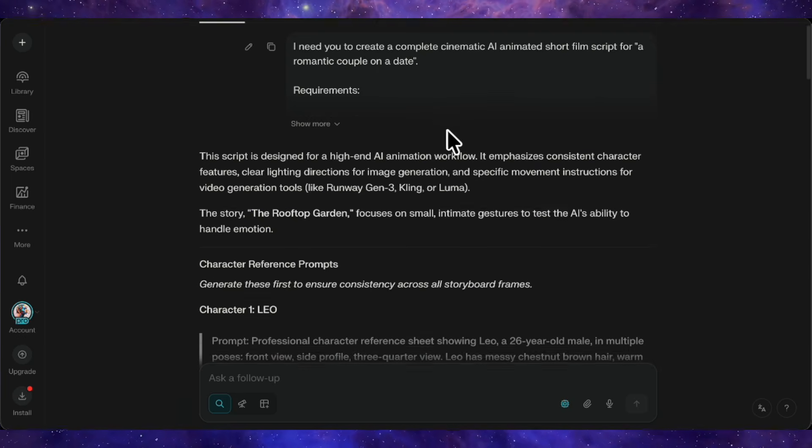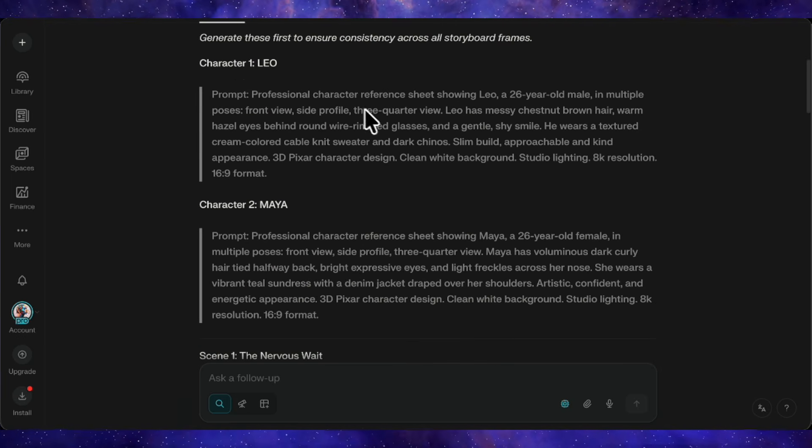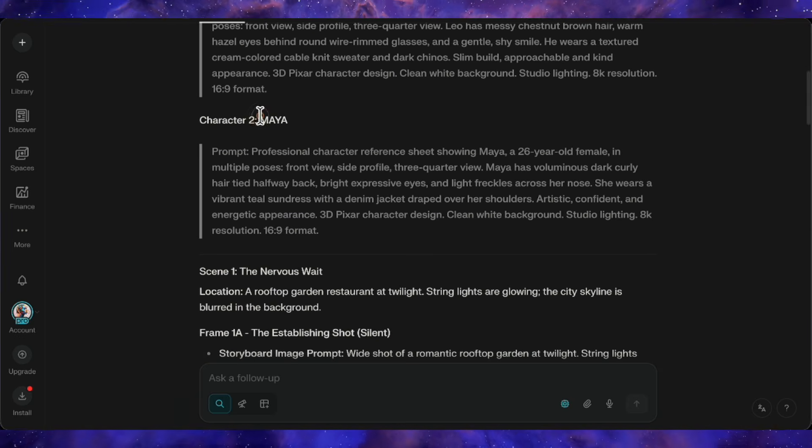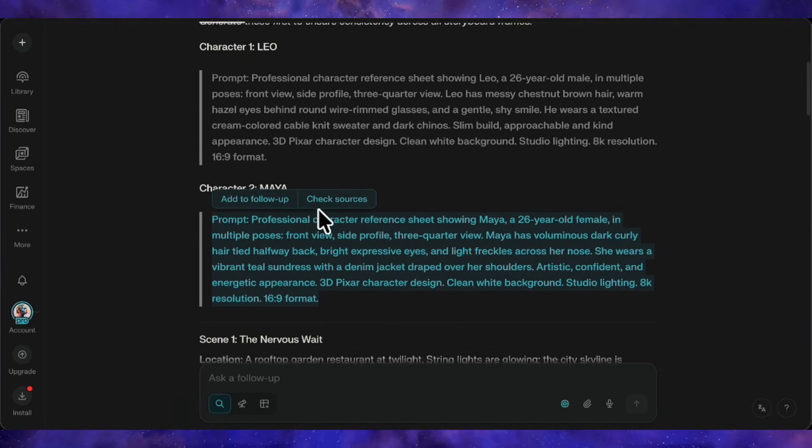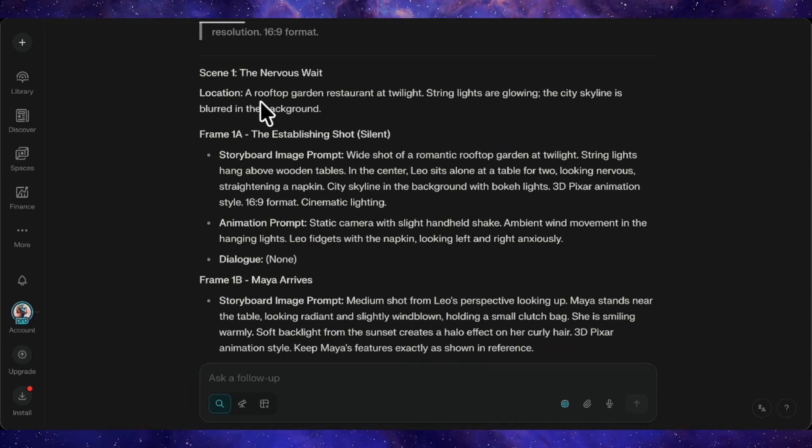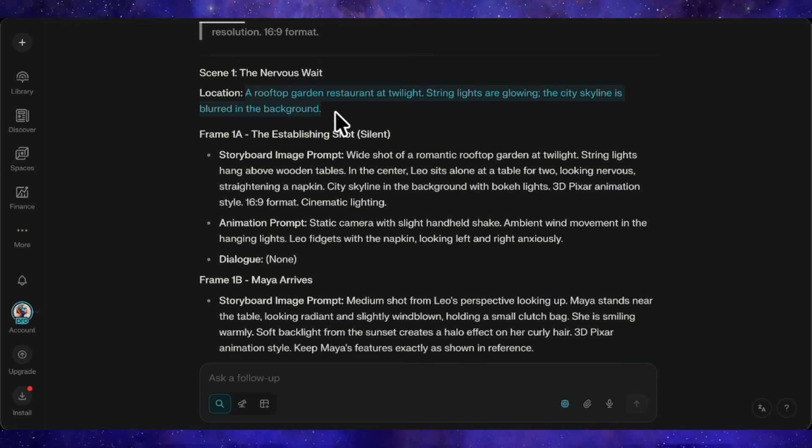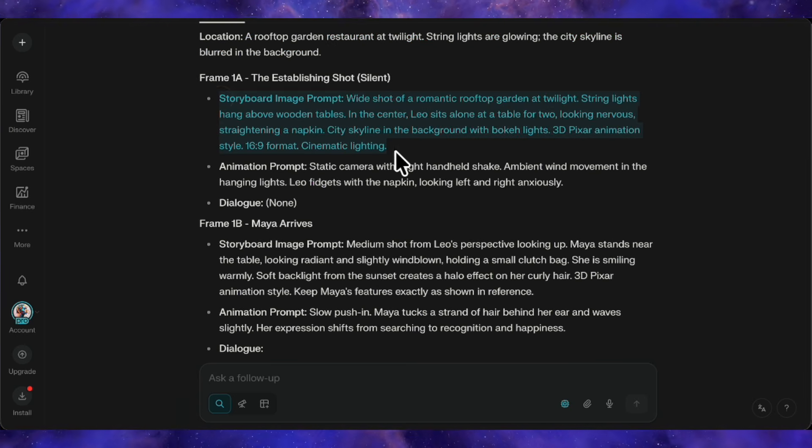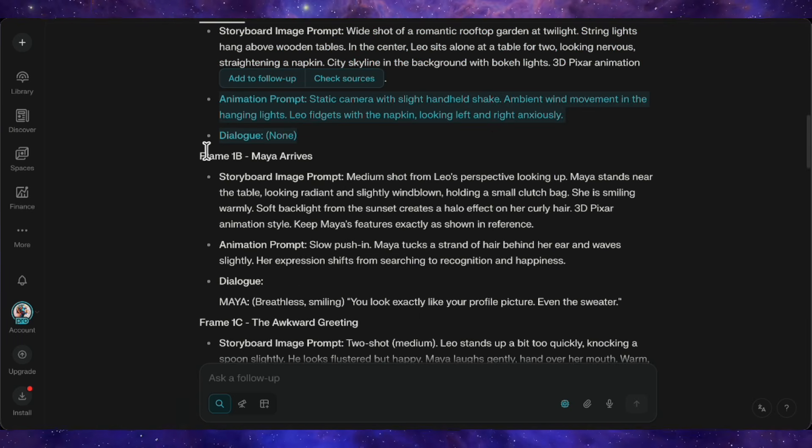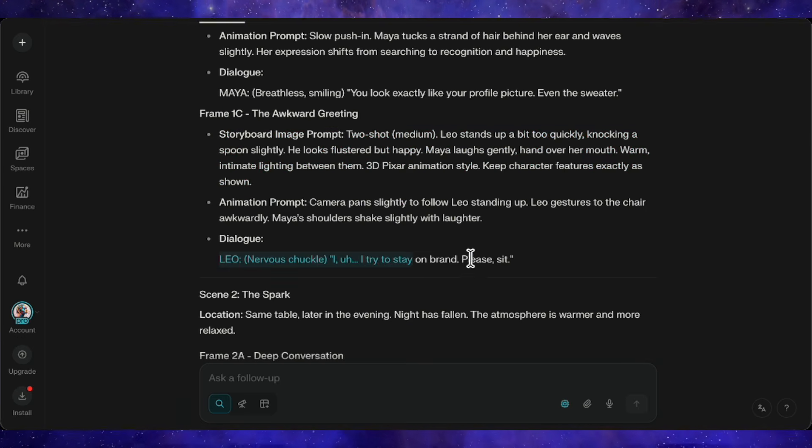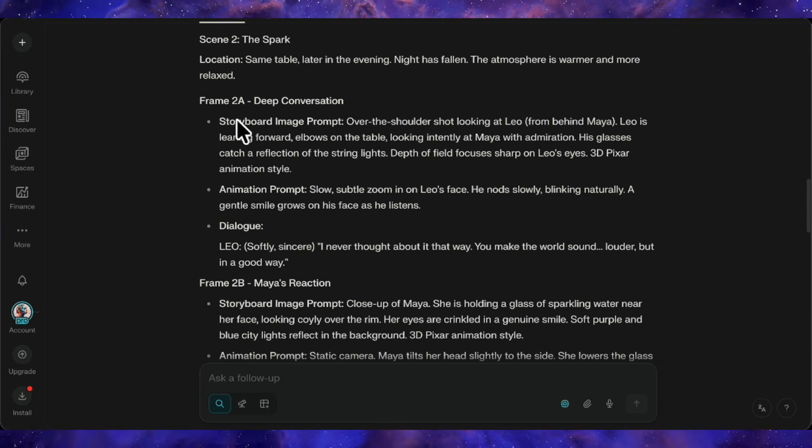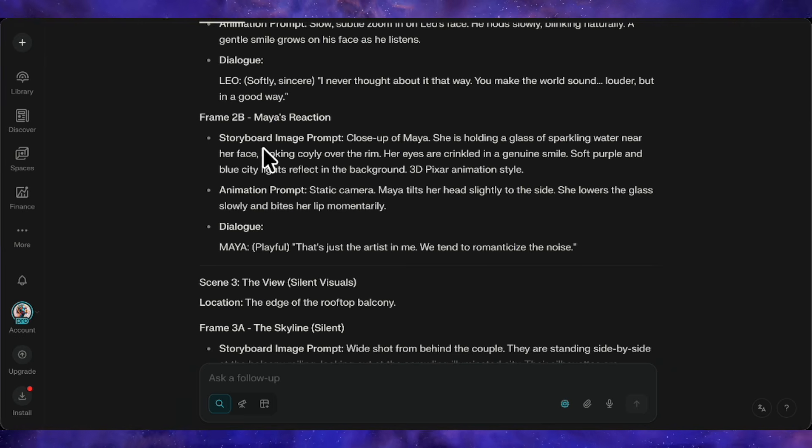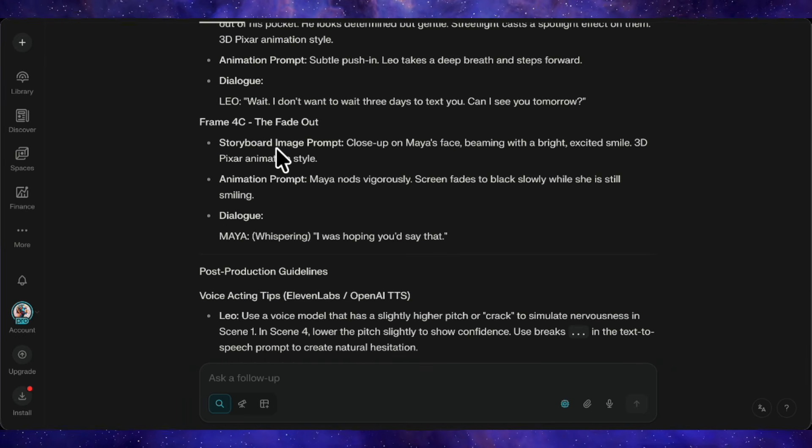Look at this. First, it generated prompts for our two main characters, Leo and Maya. Next to each name is a complete character description we'll use to generate reference sheets. Then, it moves into scene-by-scene breakdowns. Scene 1 takes place in a rooftop garden restaurant. Frame 1A has its image prompt and animation prompt. Frame 1B follows, then 1C with dialogue included. Scene 2 starts fresh with new frames, all with their own prompts and dialogue. In total, it created four complete scenes. Exactly what I asked for.